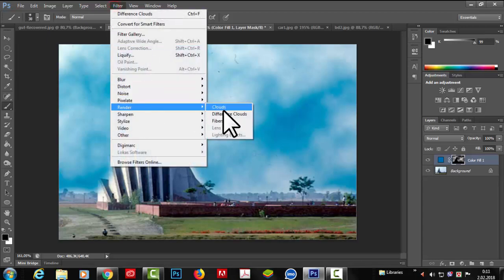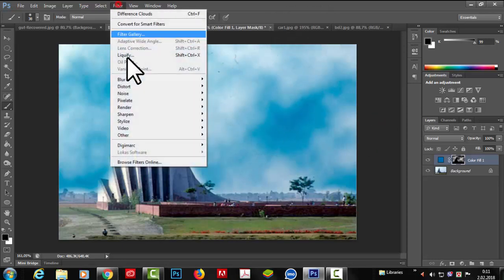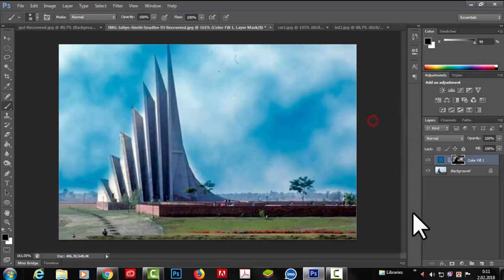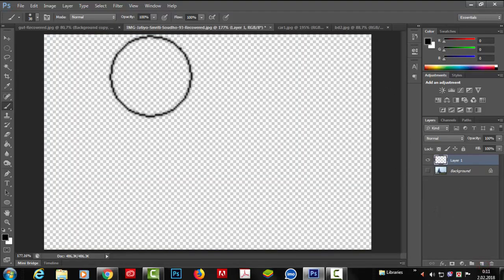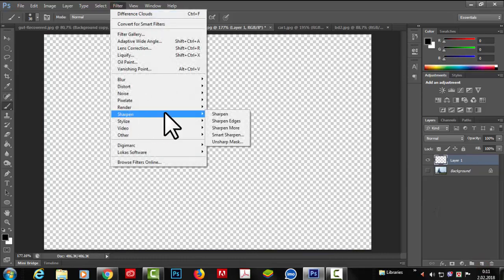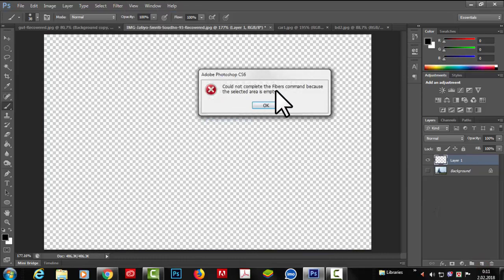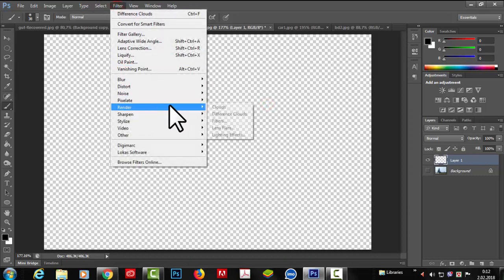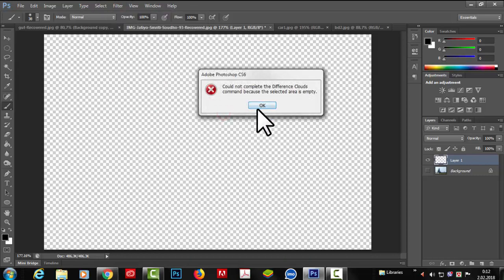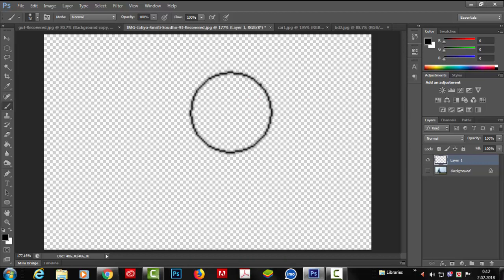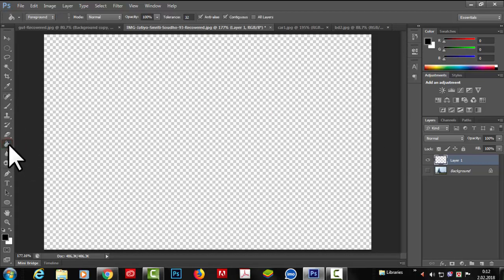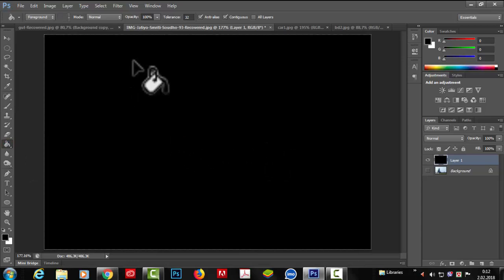We go to Filter, Render, Difference Clouds, and cover the area. We go to Filter, Render, and this time we try Fibers. On a new layer near the energy, we go to Filter, Render, Fibers and apply the color. Then we go to Filter, Render, Difference Clouds — open the comment and replay. Then we go to the color fill and use the Paint Bucket tool to fill up the color.